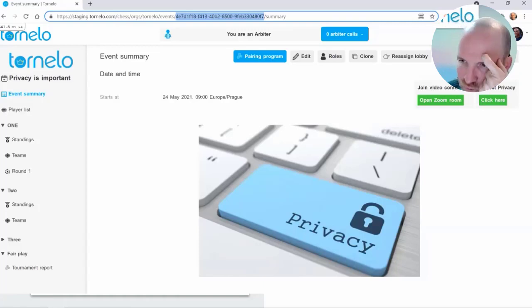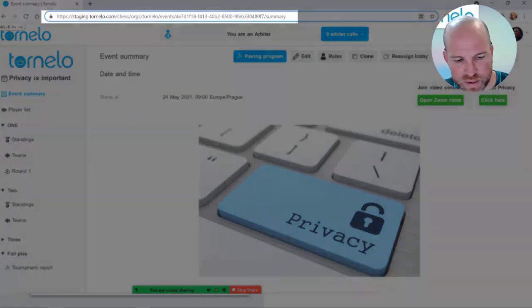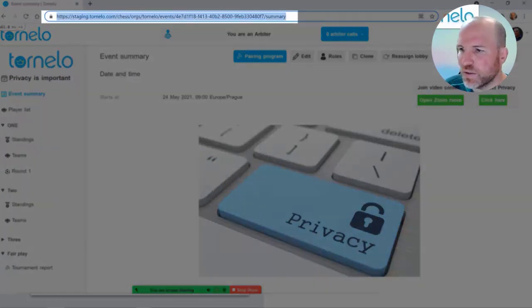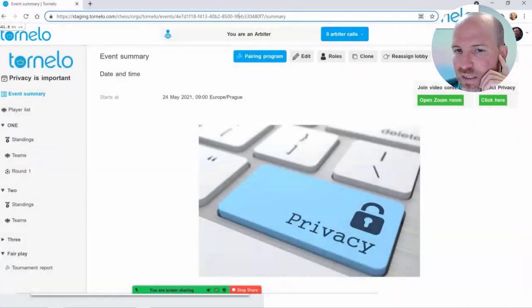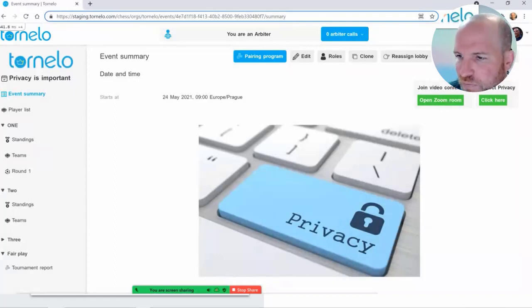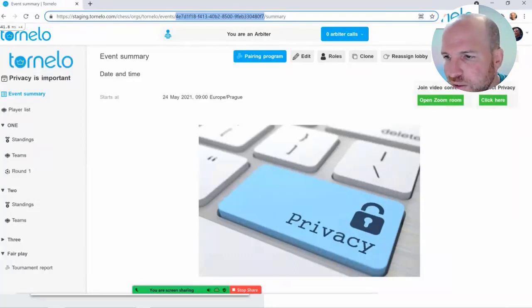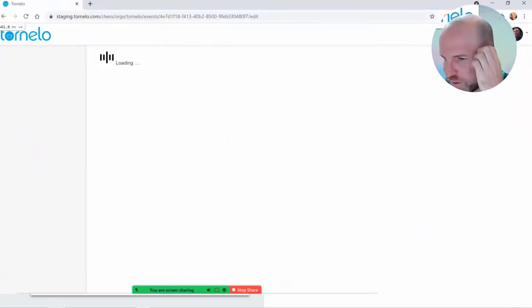If you want somebody to enter your private tournament, you have to take that link, copy it, and send it to as many people as you like. You can post it on Facebook if you want — it doesn't stop anybody from accessing it, but they need to know the specific address to reach that tournament.